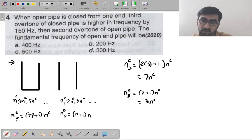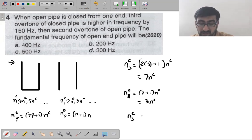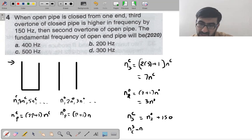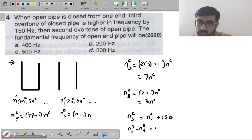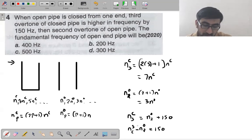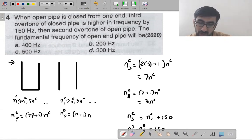So nc₃ − no₂ = 150, which gives 7nc − 3no = 150. The fundamental frequency of the open pipe is asked. We need to recall the fundamental frequency formulas.